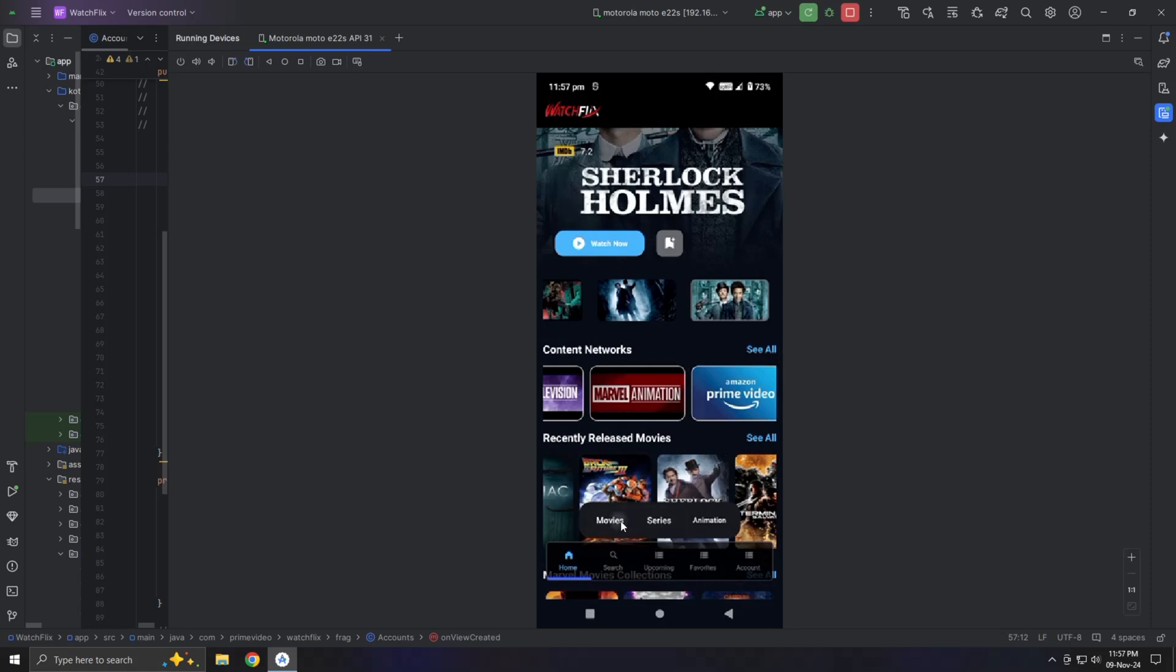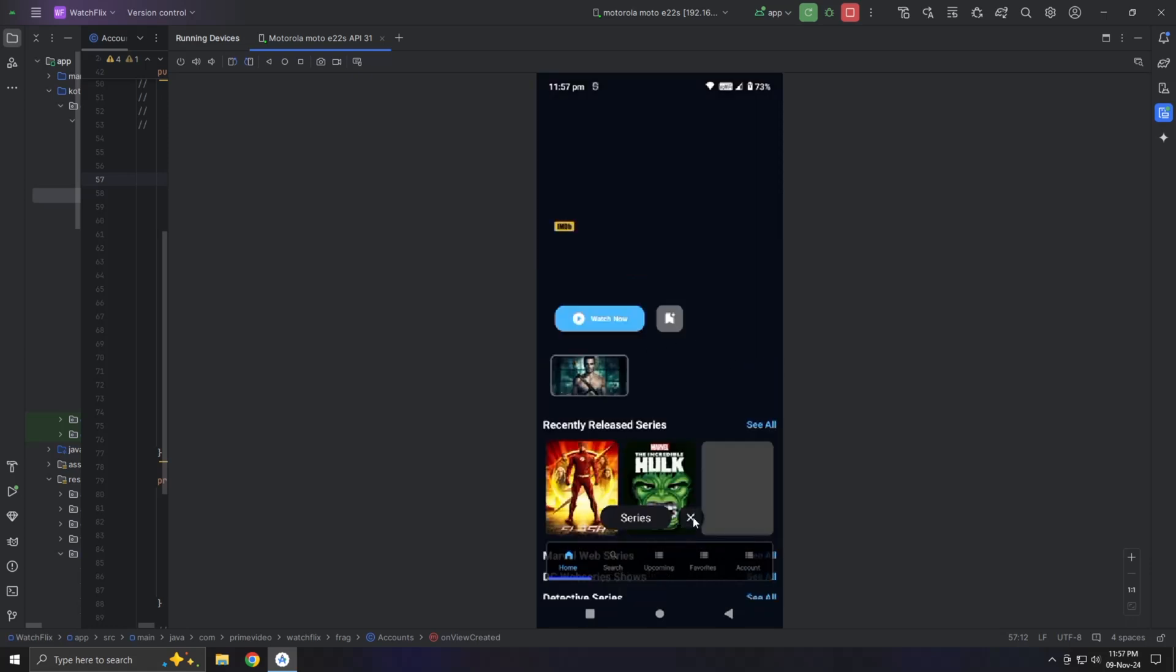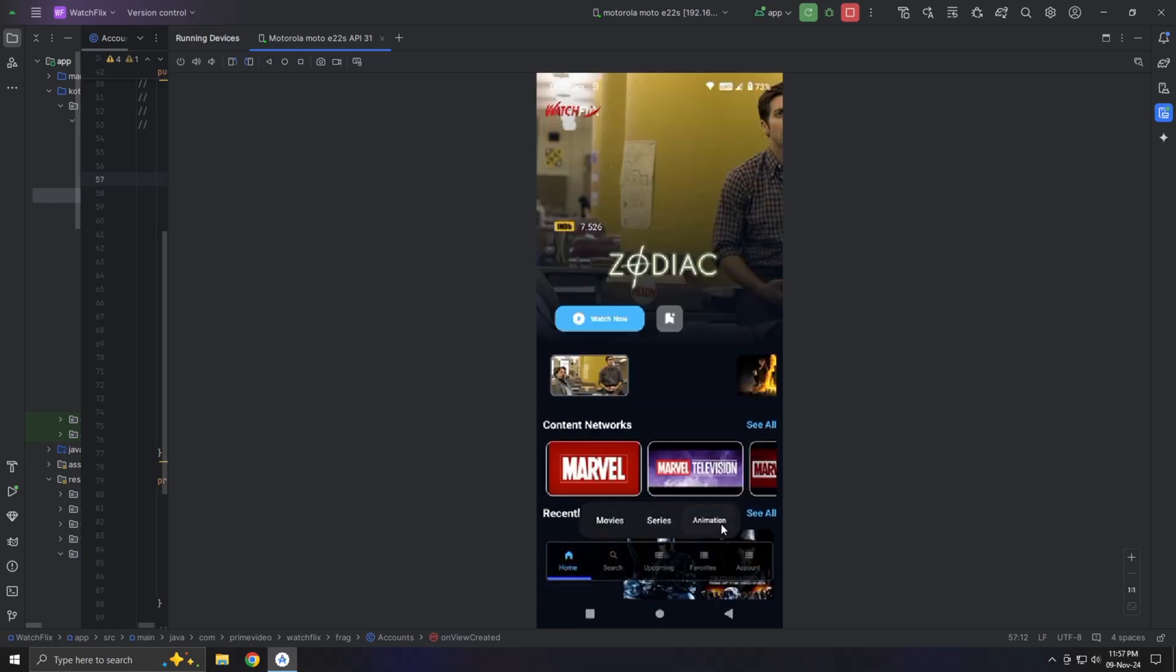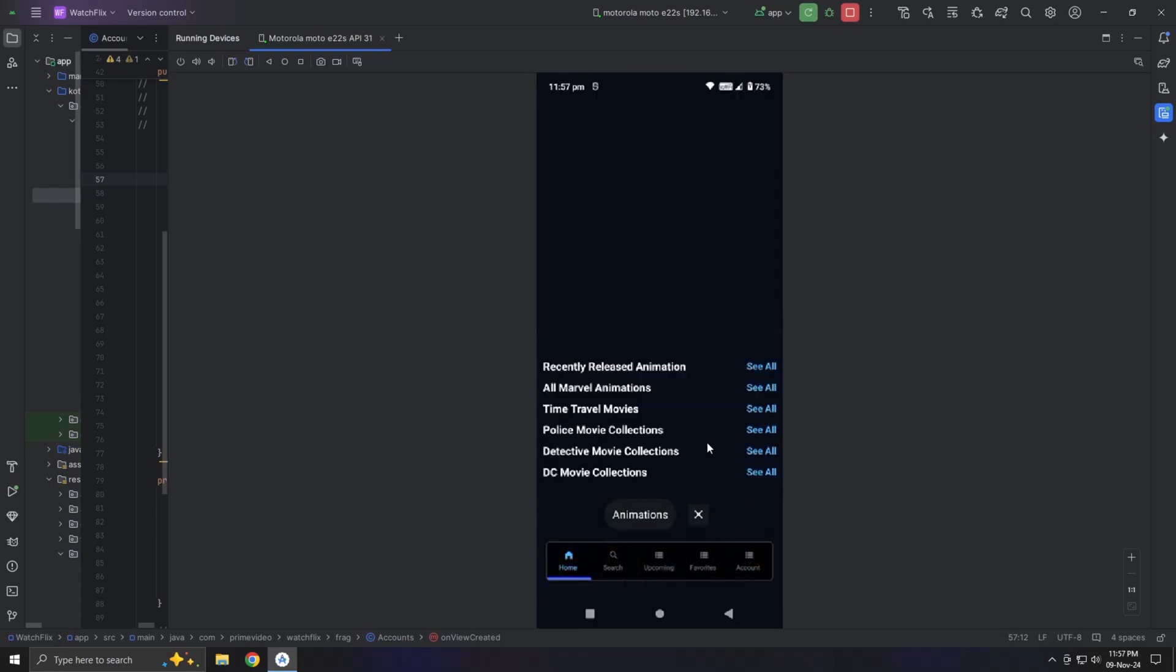I've also added a tab view with three initial tabs: movies, TV shows, and animation. However, for this tutorial, we'll change the animation tab to live TV, as it fits the app's purpose better and will make more sense for users.